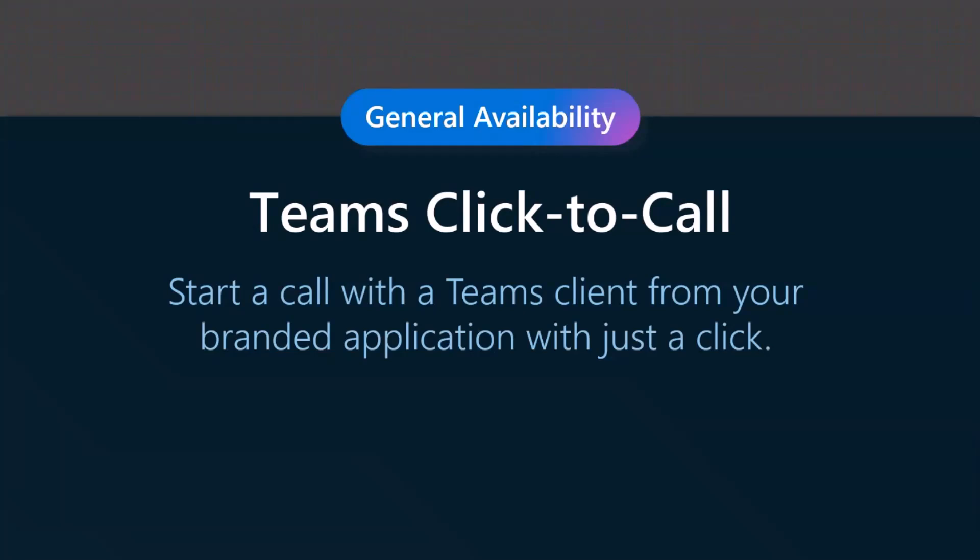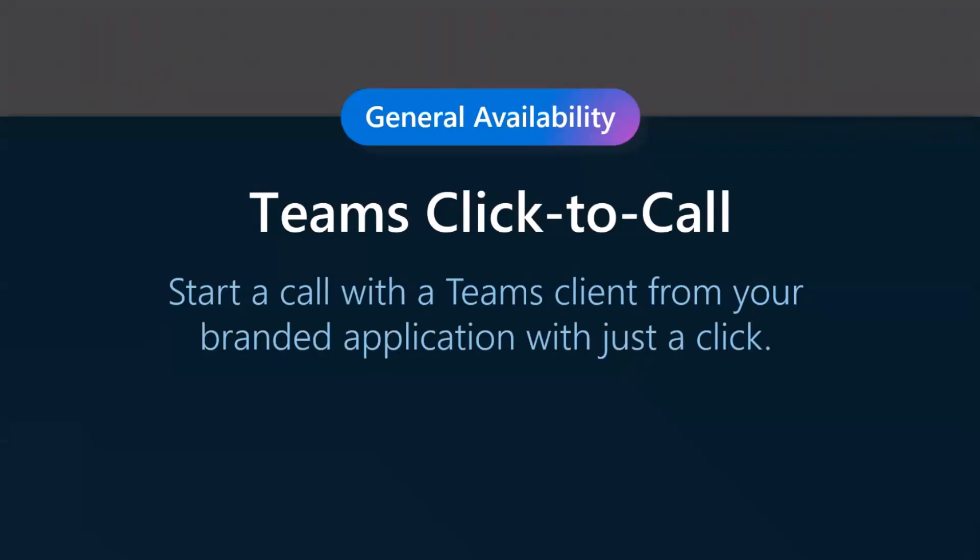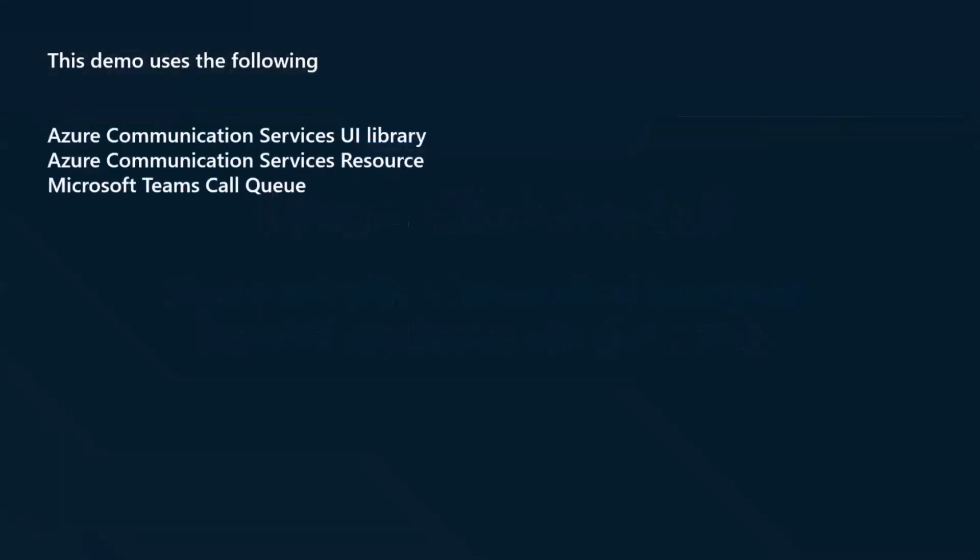What that means is that for businesses who have third-party websites or mobile applications, they can have their customers connect with the business employees who are using Microsoft Teams with just one click. Let's talk about some use cases. This is very much useful in the customer service space. Imagine there's a bank and they have their own website, and I, as a customer, I'm browsing that website. I want to talk to a wealth advisor. On the website, there's a button which says Contact Wealth Advisor, and from there, with one click, I can connect to the wealth advisor of the bank who is using Microsoft Teams. The value here is that when businesses have invested in Microsoft Teams and their employees are very used to using the native Microsoft Teams experience, they can actually connect their employees with customers without having their employees leave their Microsoft Teams app or experience.